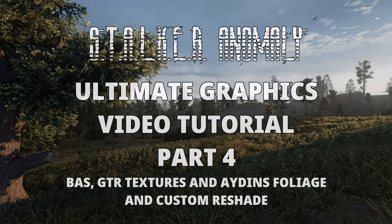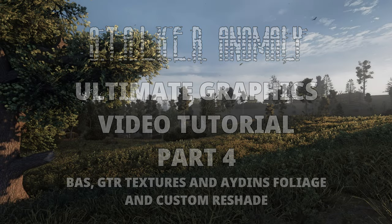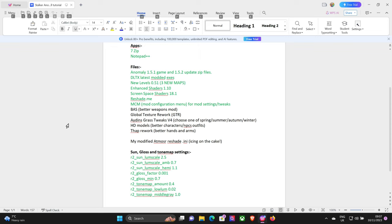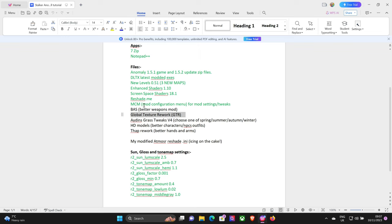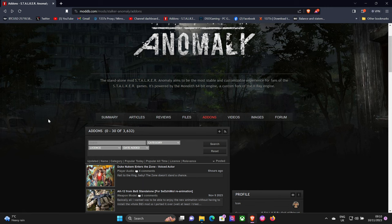Okay stalkers, welcome back to part 4. Just as a review, in part 3 we covered Reshade and the install of the mod configuration menu, and also the sun gloss and tone map settings. So today we're going to get BASS installed, the Global Texture Rework, and Iodine's grass and trees with the choice of spring, summer, or winter, depending on what you fancy. Okay, let's get to it.